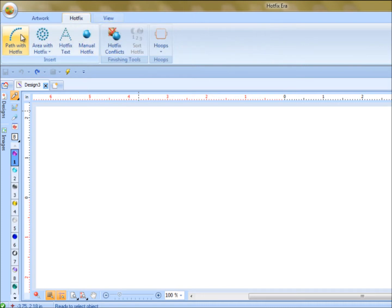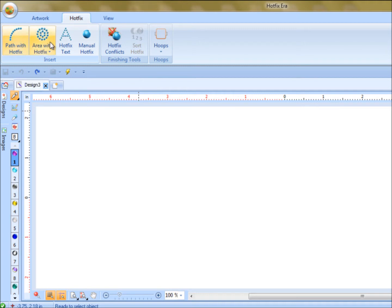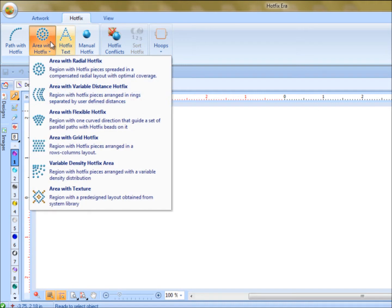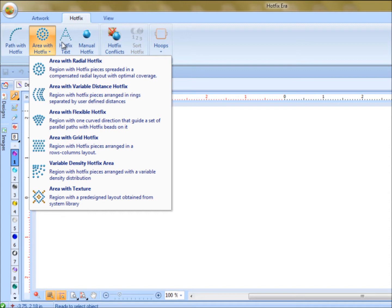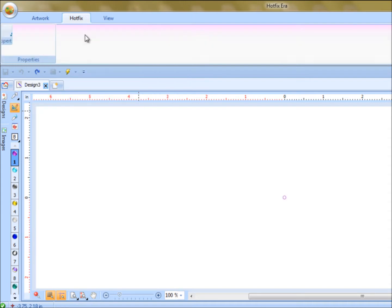We click on hotfix, things that are applicable to hotfix, where we can draw in rhinestones are available. We can do path, which is just a single line of stone. We can do a fill area of stone. There are six different fill boundaries here. Then we have hotfix text, where we can actually do text. And then we have manual hotfix, which is basically one stone at a time.